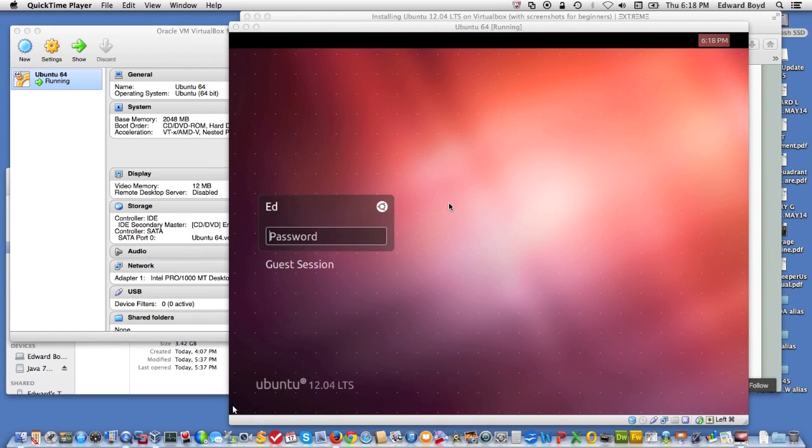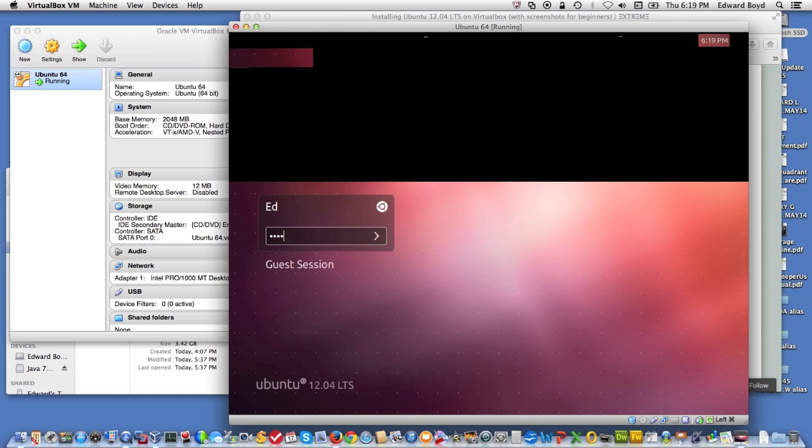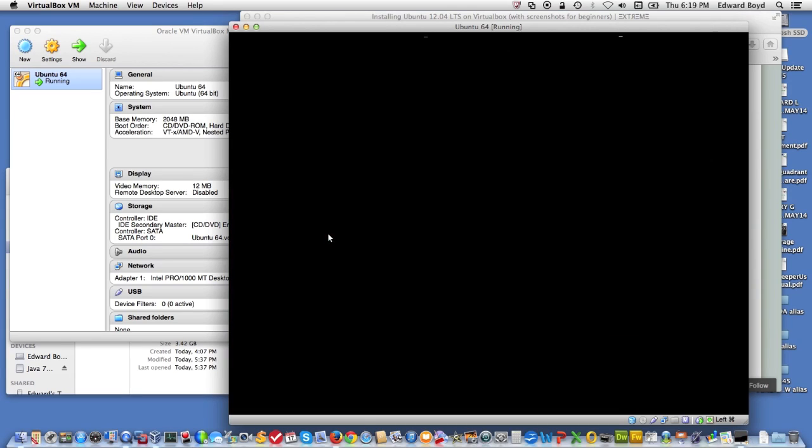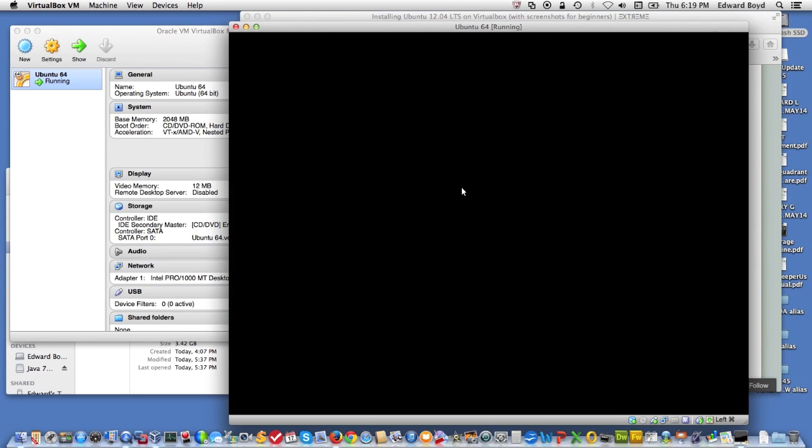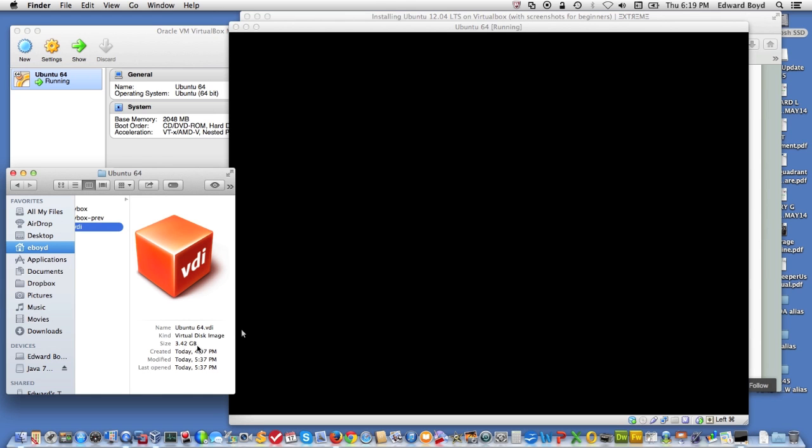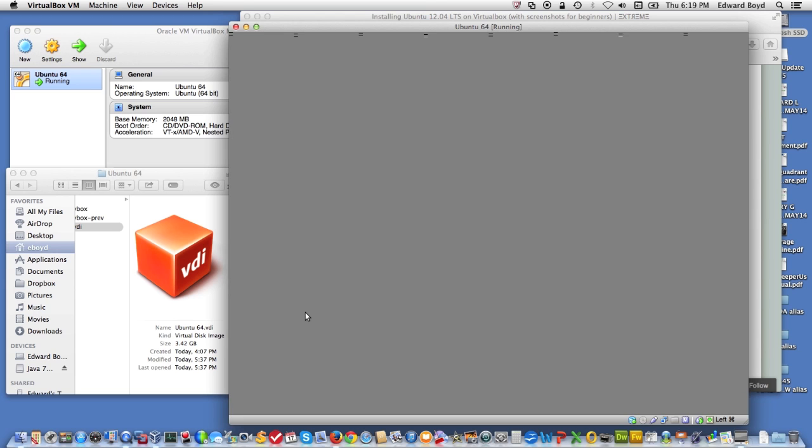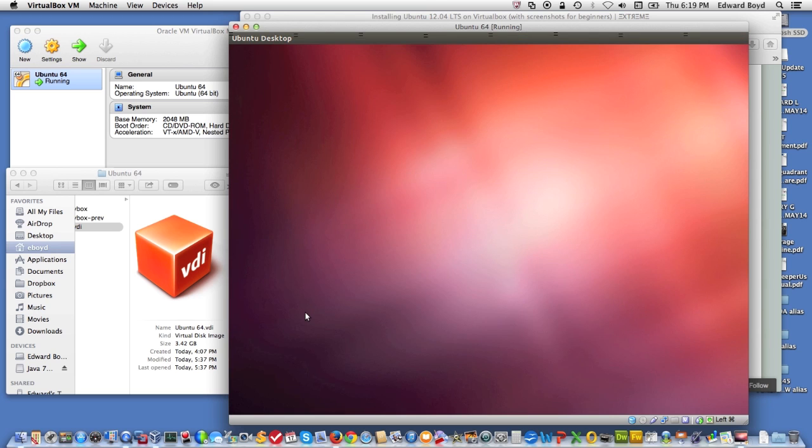Okay, now we have the system up and running. It's asking me for the password. I gave it earlier during the installation process. As you can see, the machine is 3.42 gigabytes in size. And we should get our desktop now.